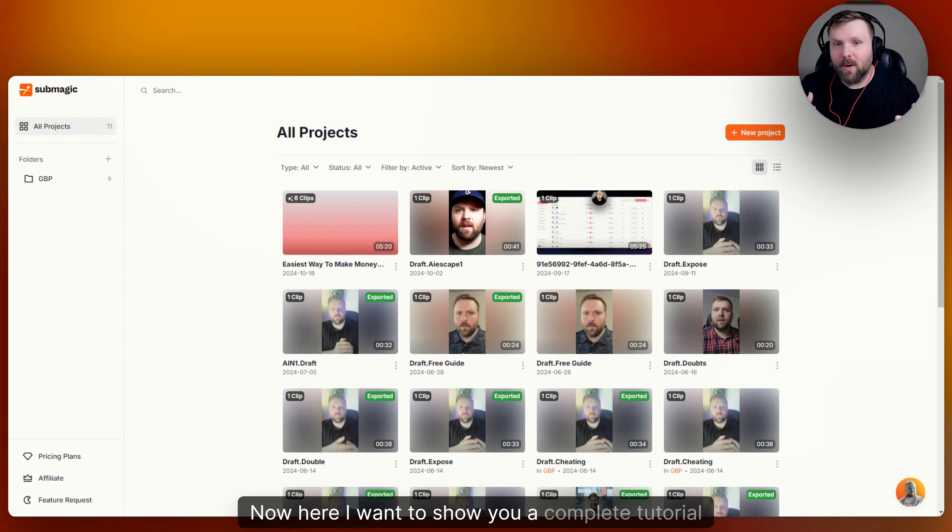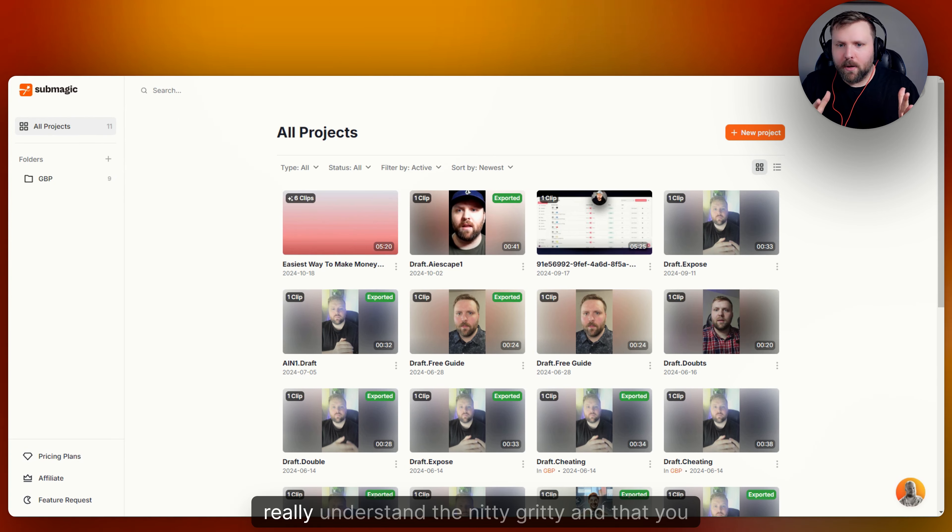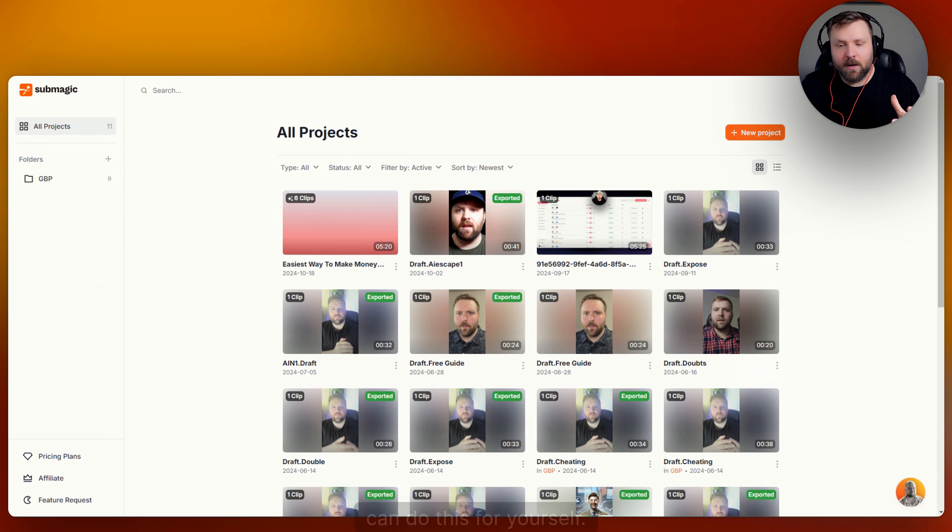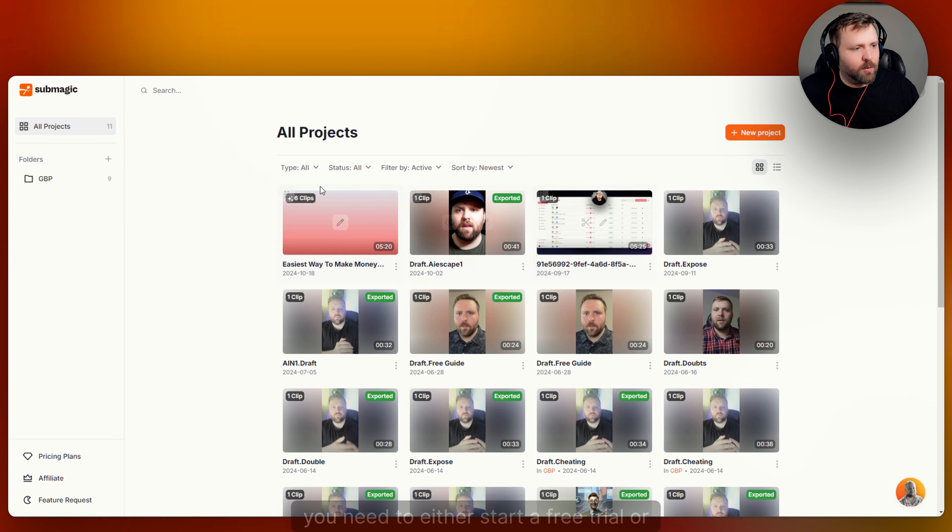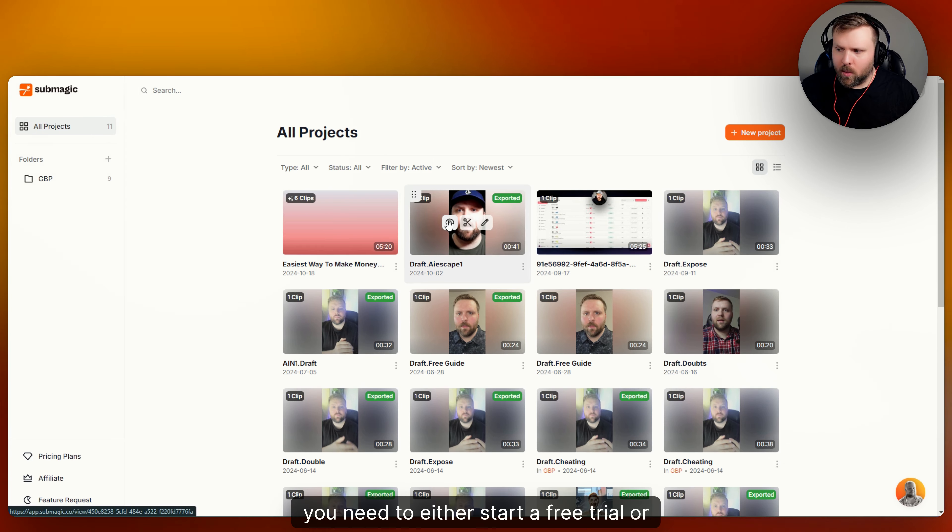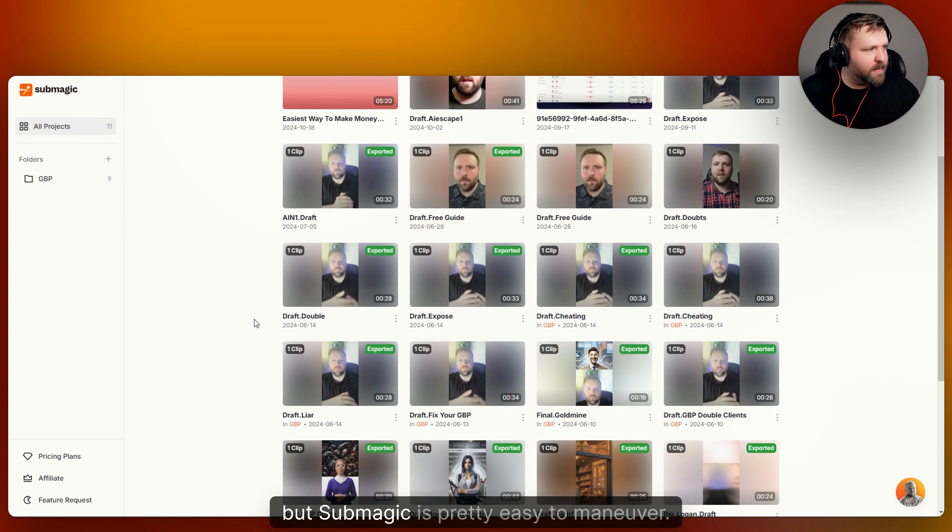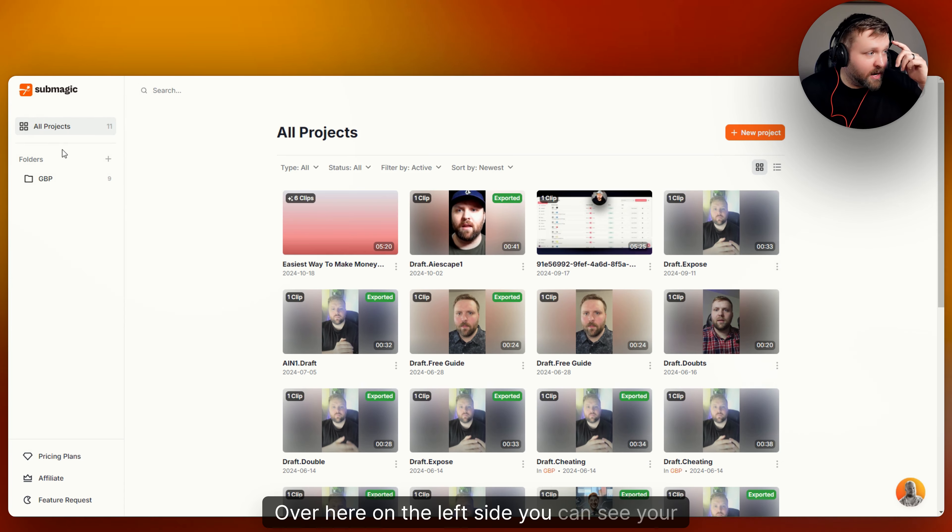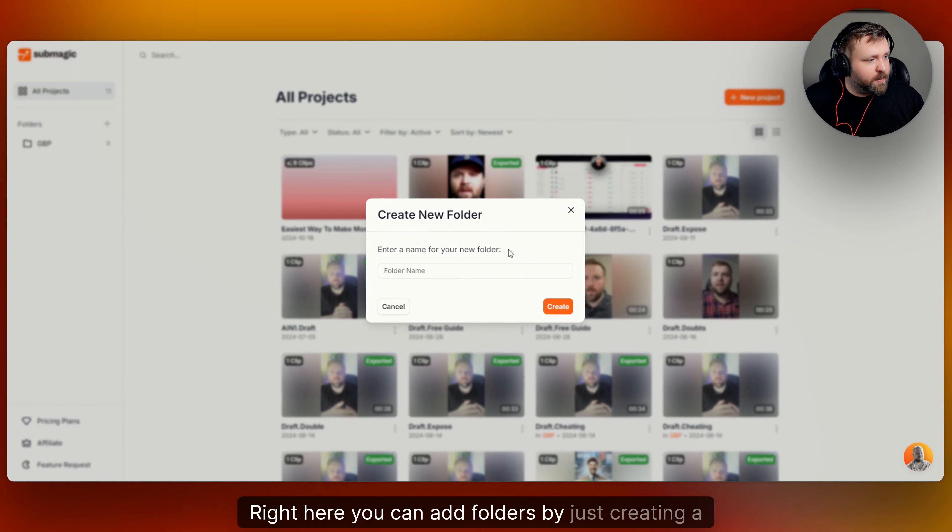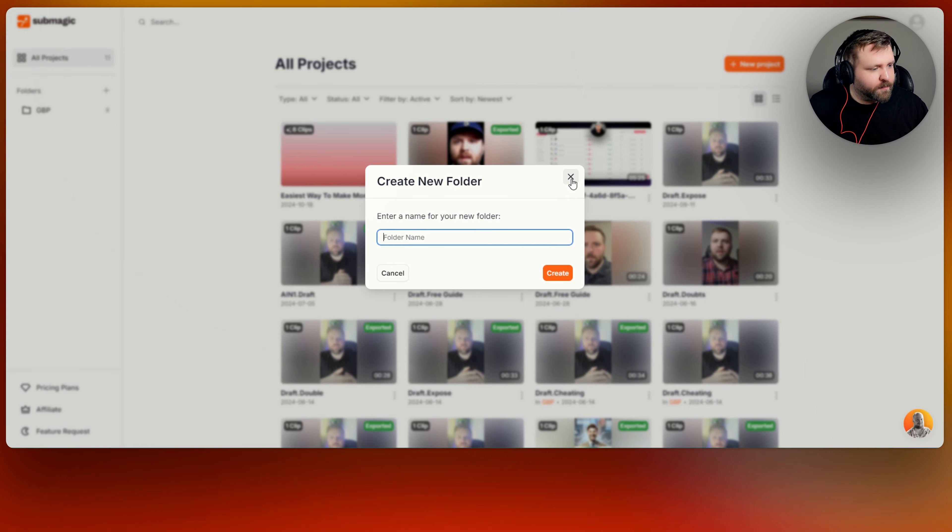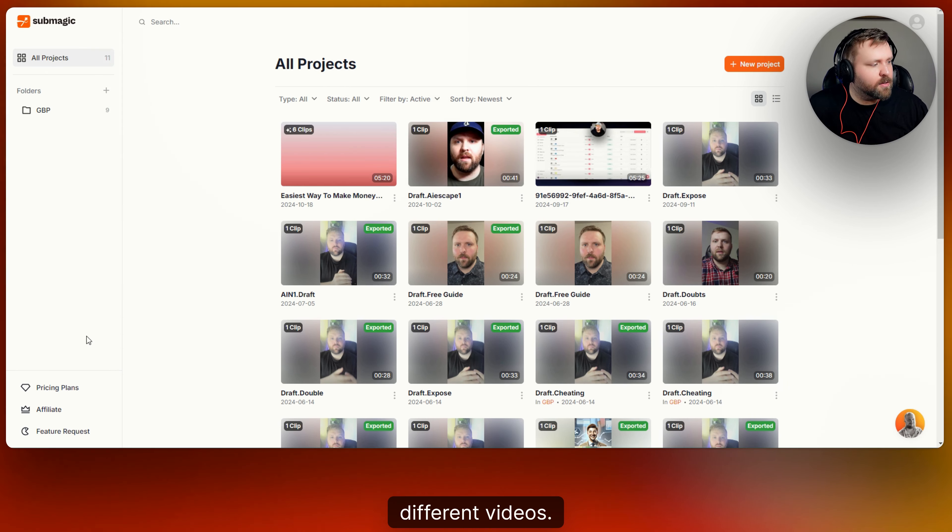Now here I want to show you a complete tutorial review of how Submagic works so that you can really understand the nitty gritty and that you can do this for yourself. So this is the dashboard once you log in. Of course you need to either start a free trial or subscribe, but Submagic is pretty easy to maneuver. Over here on the left side you can see your projects right here. You can add folders by just creating a new folder, which is nice to be able to organize all your different videos.